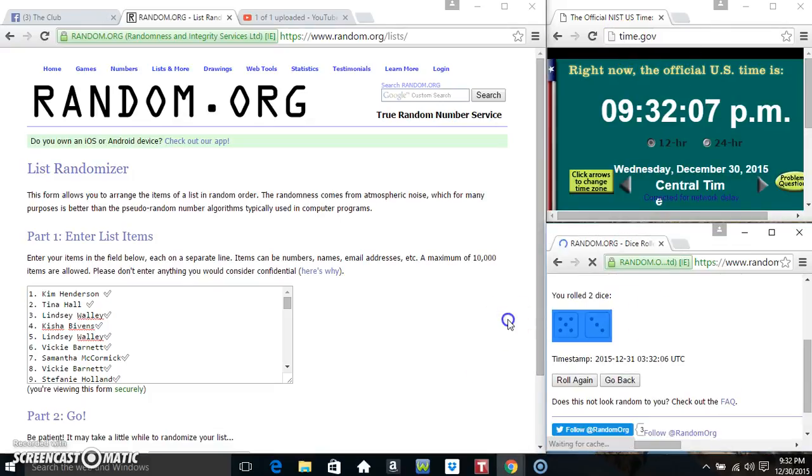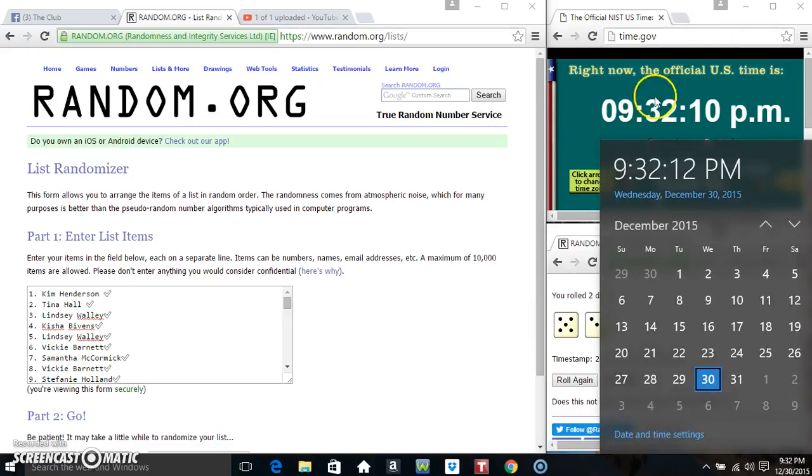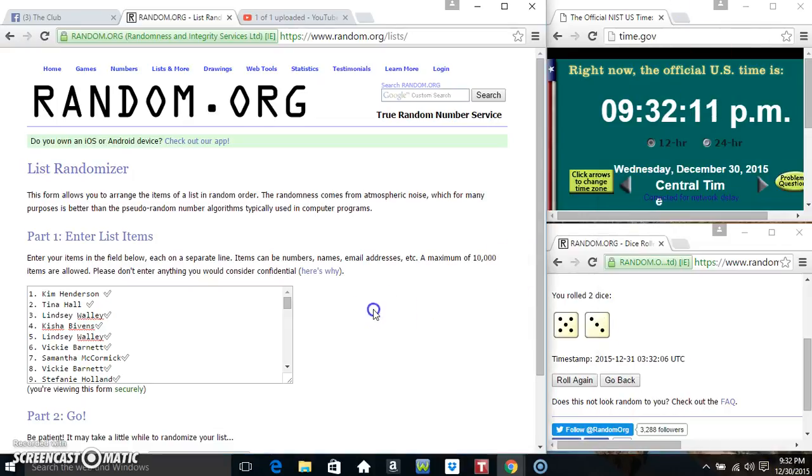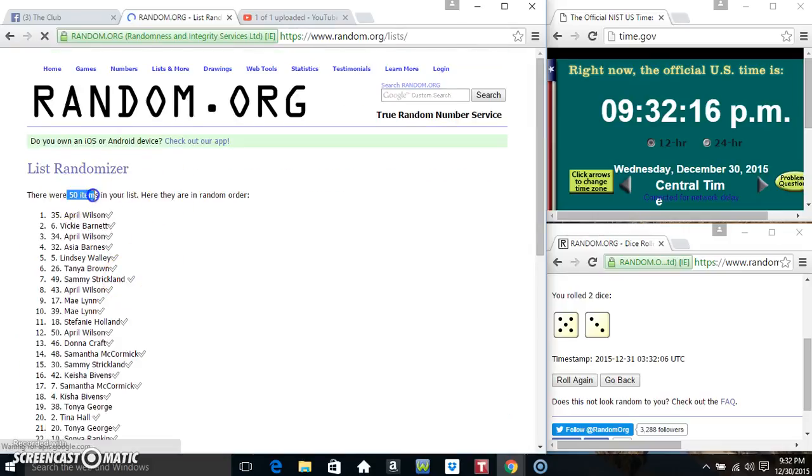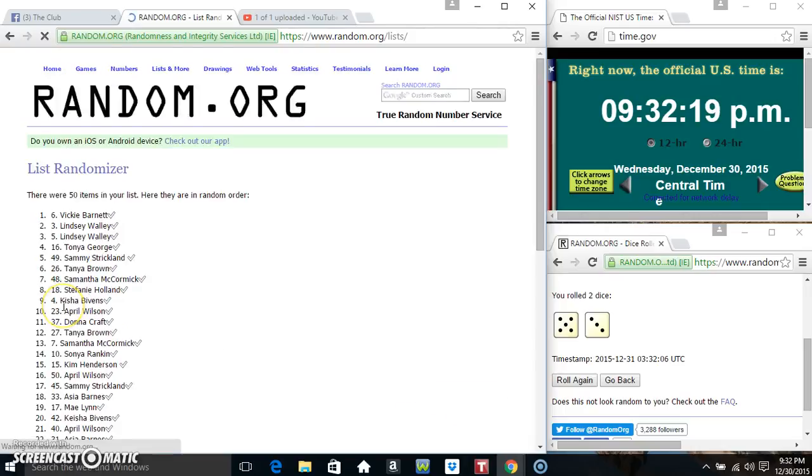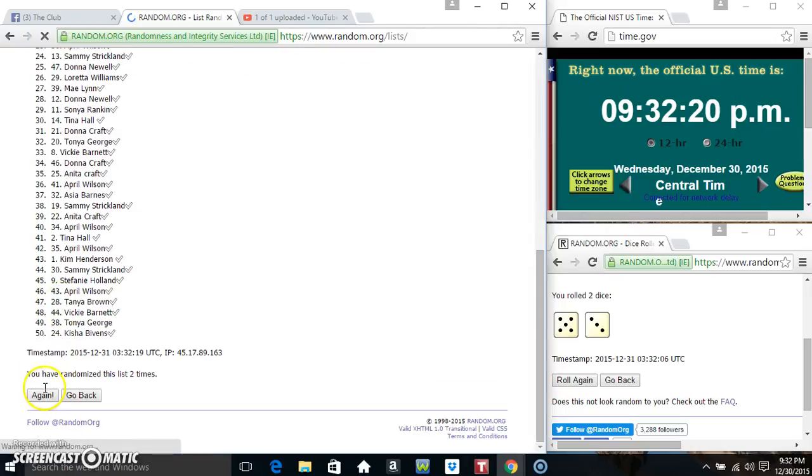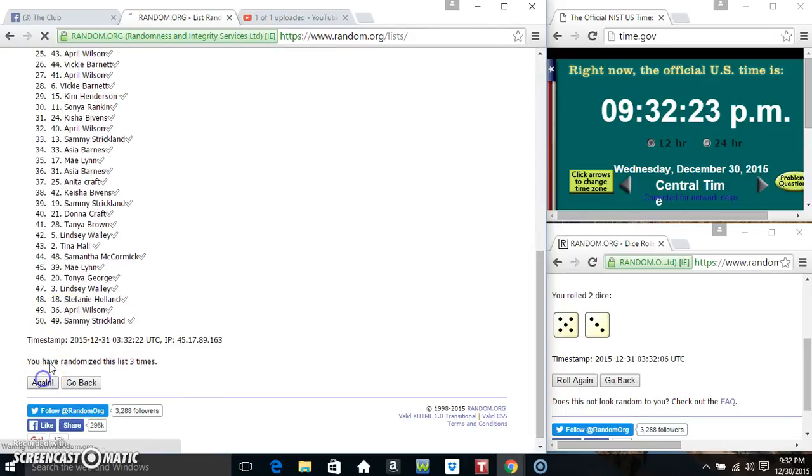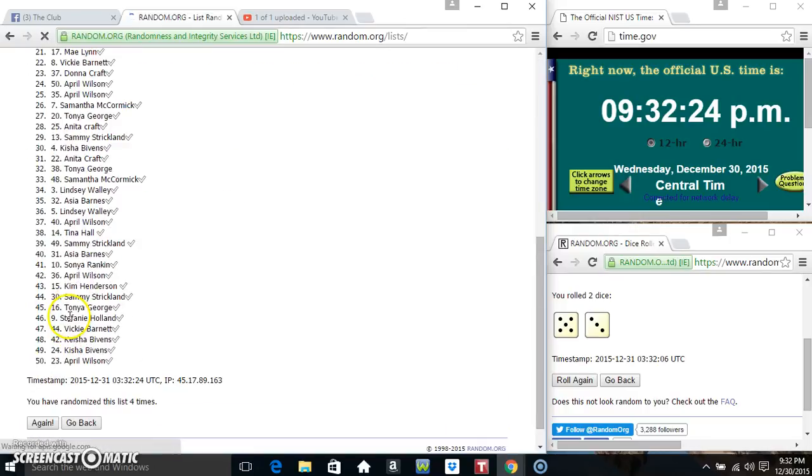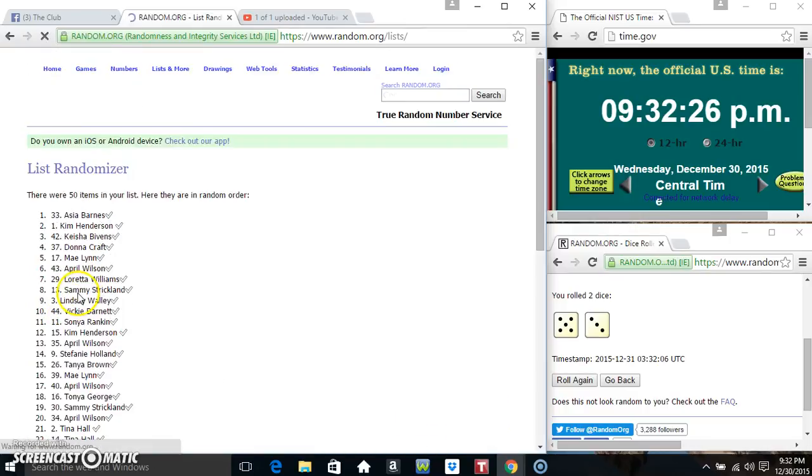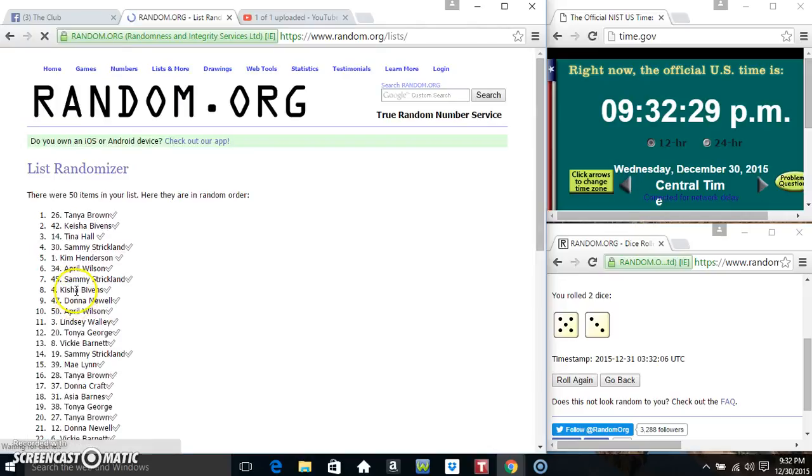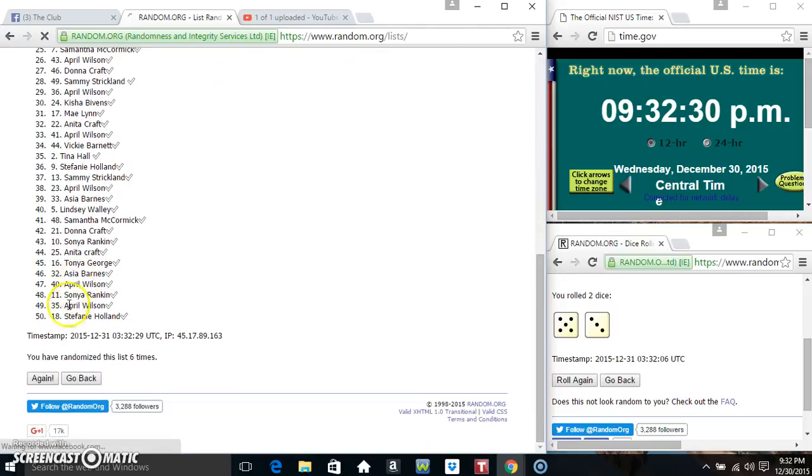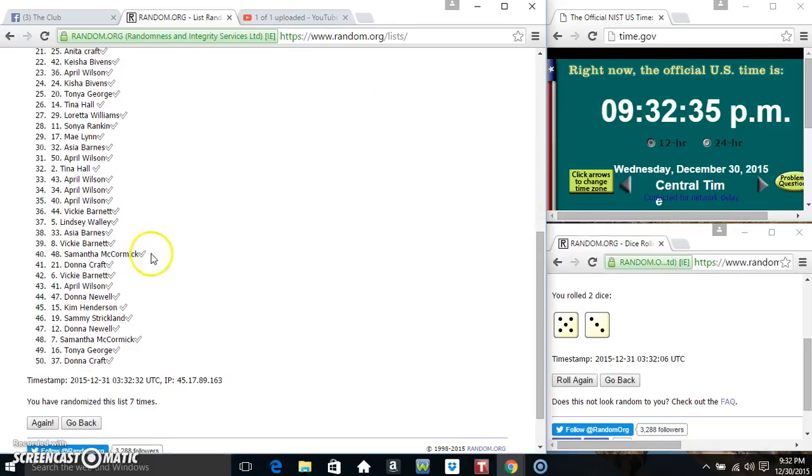Now we got an 8. 8 times 50 items on the list, that's one, two, three, four, five, six, and seven. 50 items on the list.